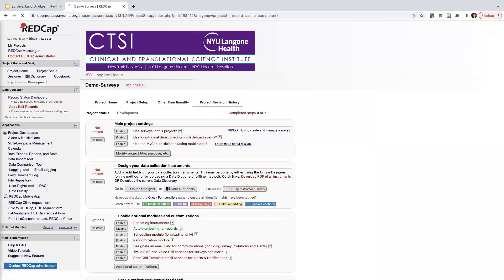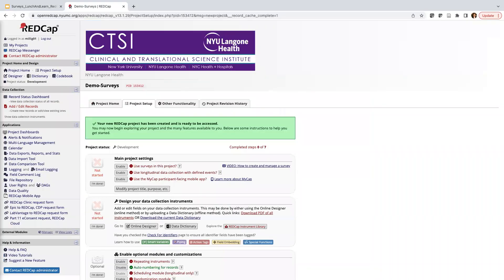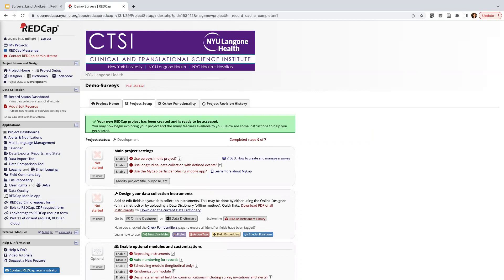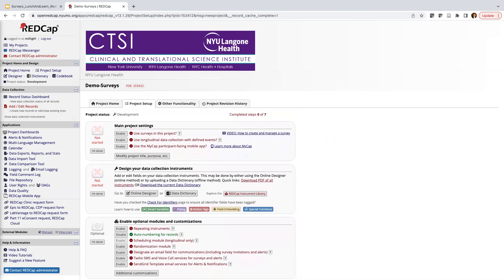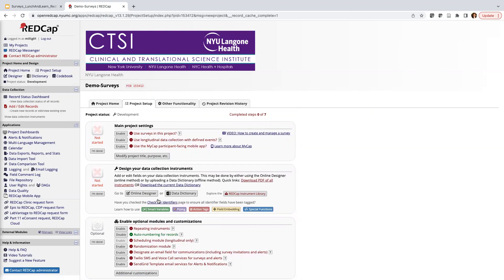All right, so this is the landing page for our project, our demo-surveys project. And instead of building a form from scratch, which I went over in the Getting Started videos, we're actually going to use two existing forms from the REDCap Shared Library. And I can access the REDCap Shared Library, so I'm on the Project Setup tab. We have this first section, and then we have the second section, and we have Explore the REDCap Instrument Library. So I'm going to go ahead and click into that.